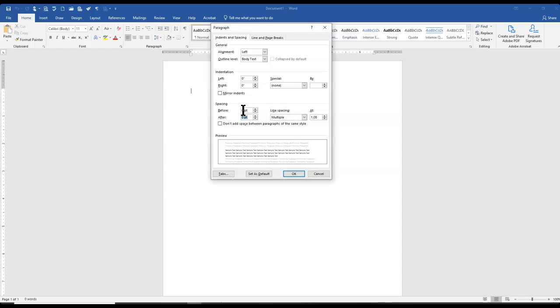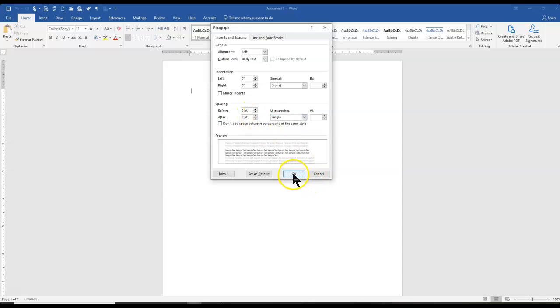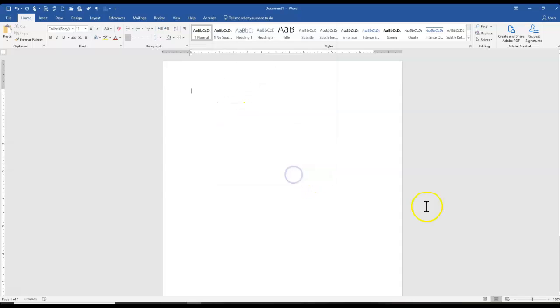Number one, we're going to change it to zero and zero before and after. And we're going to change it to single-spaced, so single, zero and zero.